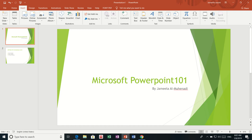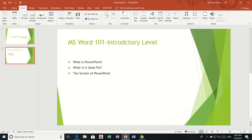Hello everyone. In this video we are going to talk about what is PowerPoint. This is basically an introductory session. I have my screen in PowerPoint and we are going to introduce what is PowerPoint, what it is used for, and we are also going to discover the screen of PowerPoint.